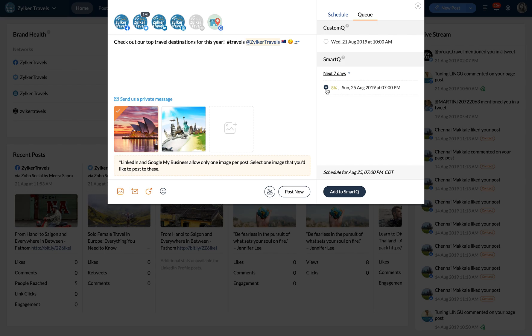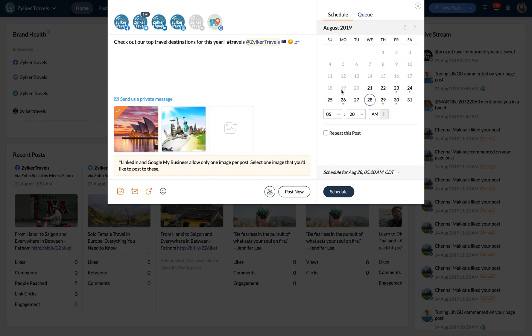The Smart Queue option will show you the best dates to publish either for the next seven days or the best time for a specific date of your preference. Now once you're done, click Add to Smart Queue or schedule your post.